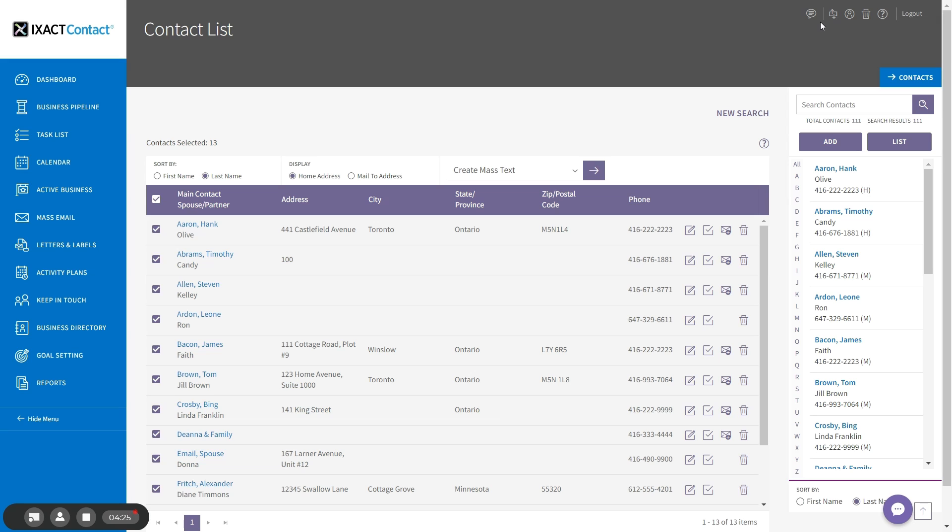I'm going to reply to a message and send that message. And you will see that the indicator immediately updates to the number one to tell me that I have one unread inbound message.